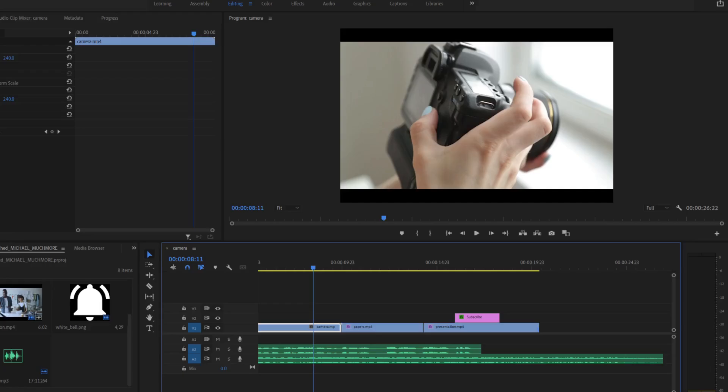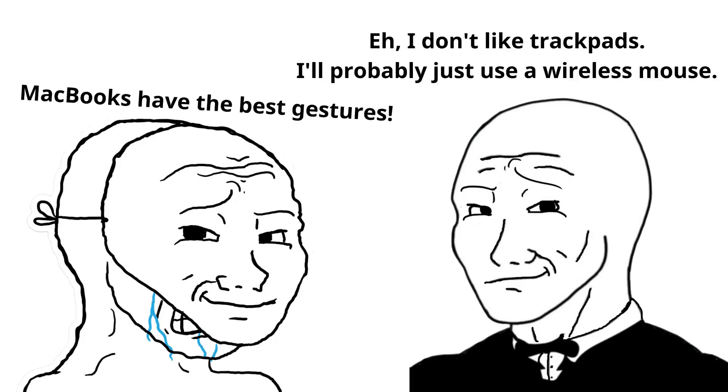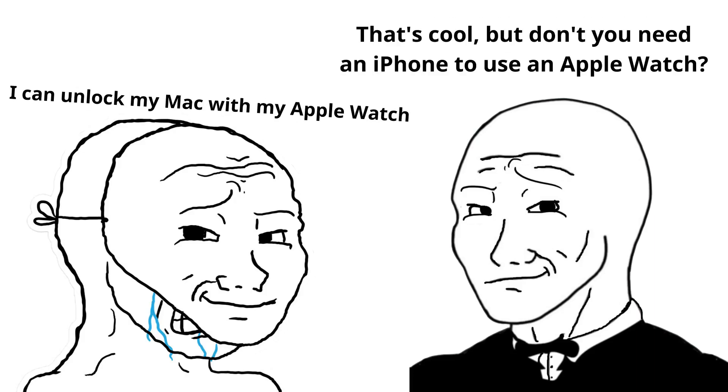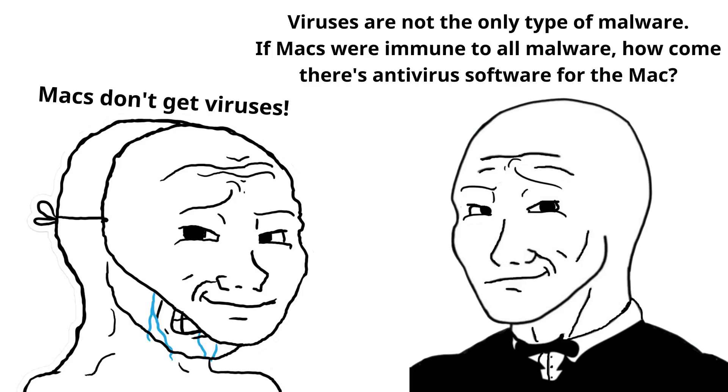All that aside, I just don't have much to gain from using a Mac. Even if I wanted to run, say, Adobe software, which isn't available on Linux, it's available on Windows, which I can run on the computer I already own. To me, a lot of the advantages of macOS are just minor quality of life things. And some of them are only advantageous if you're already immersed in the Apple ecosystem.